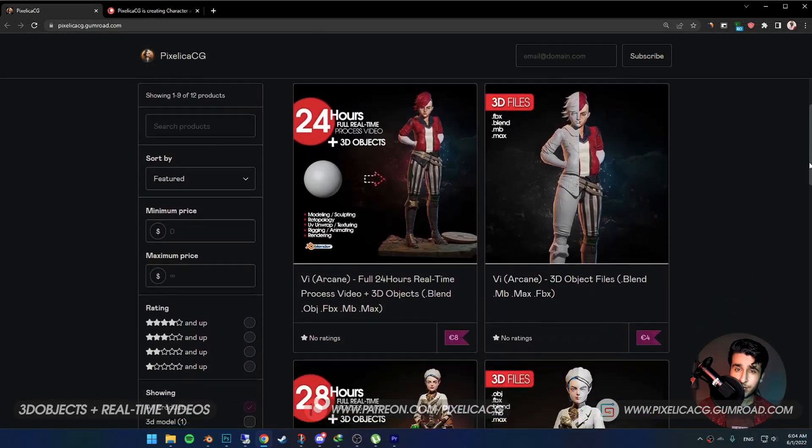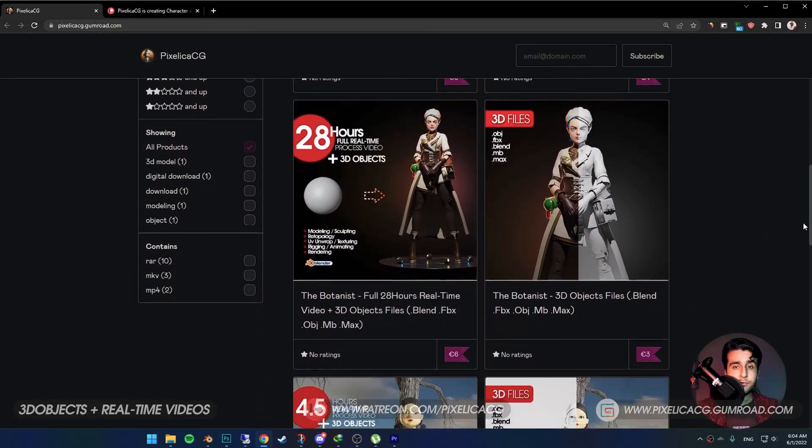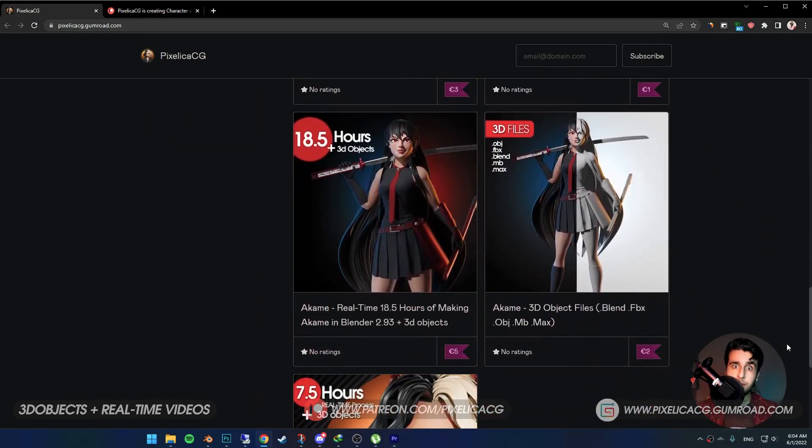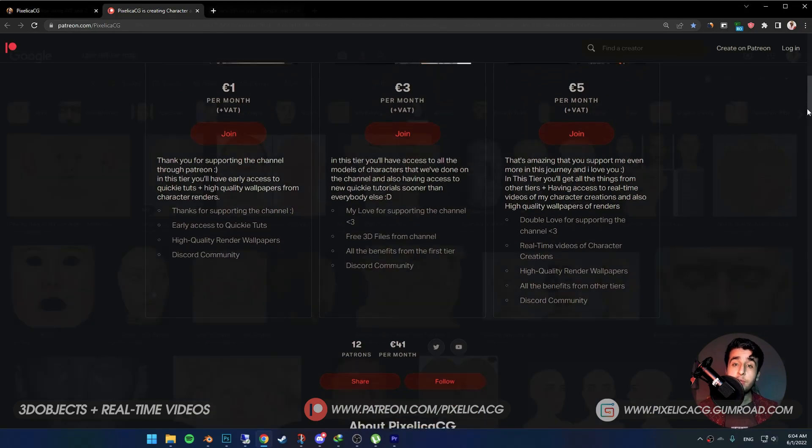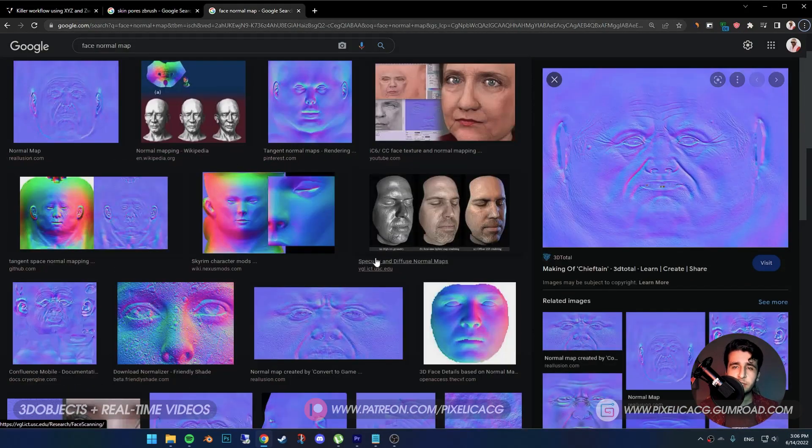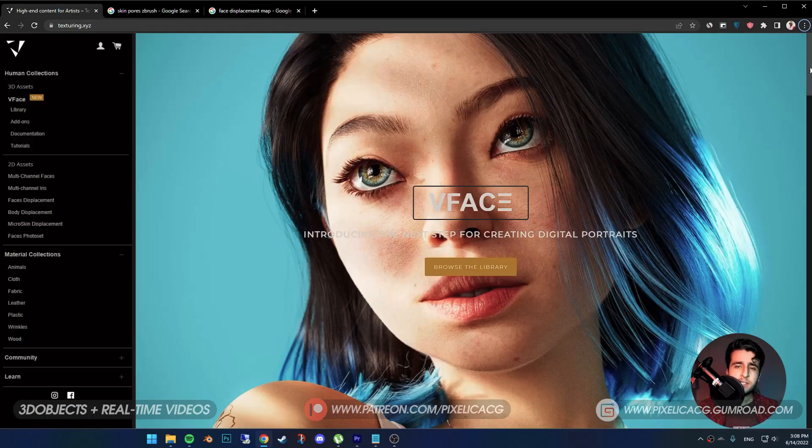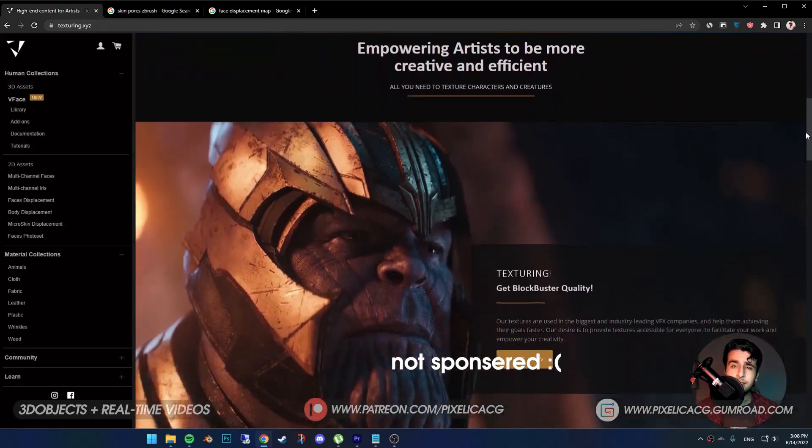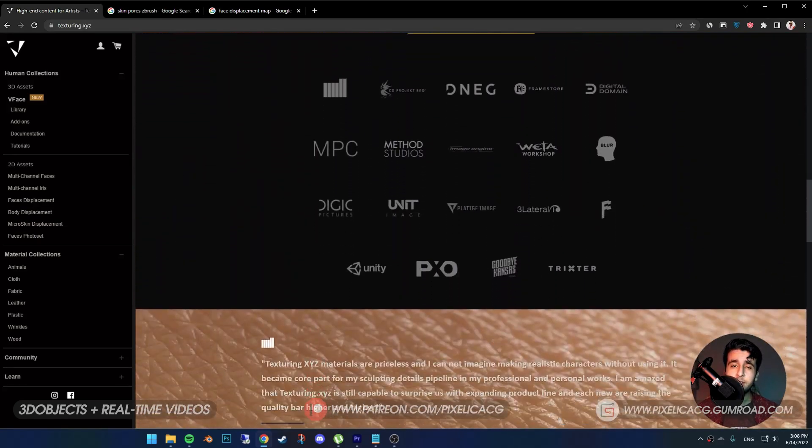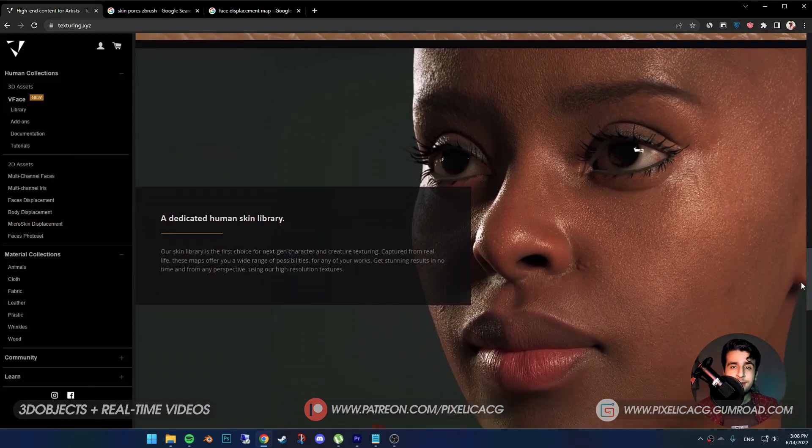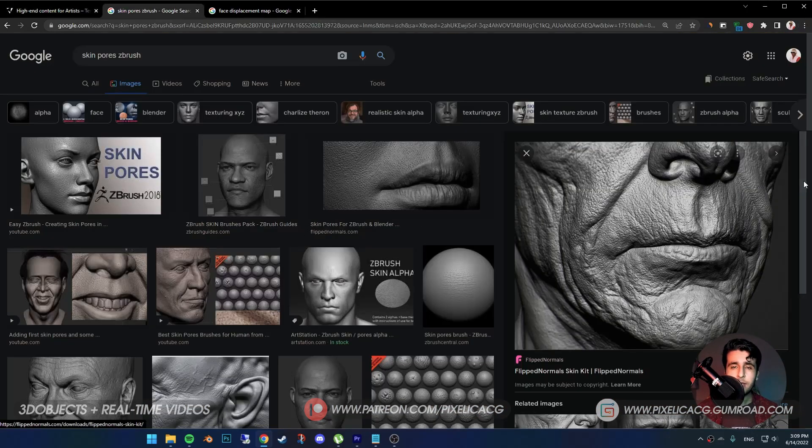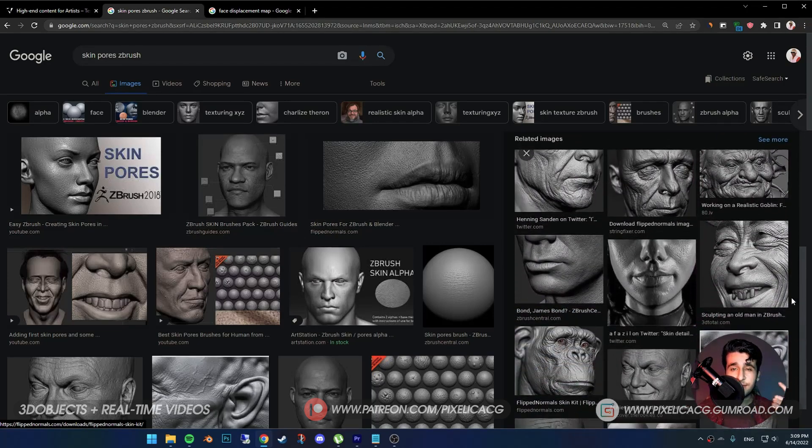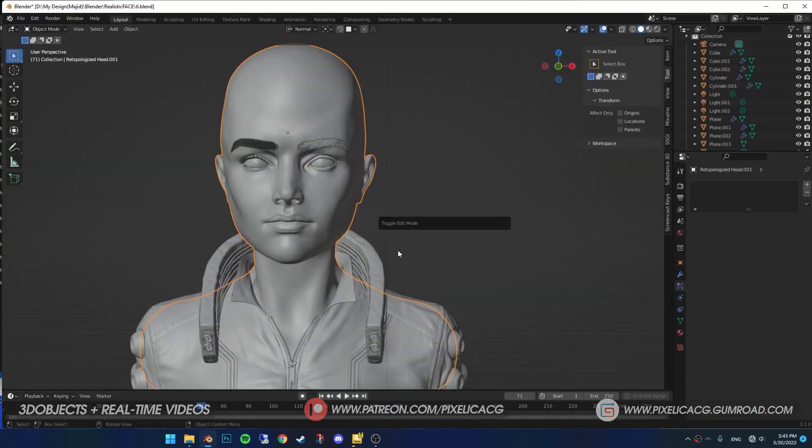As always, if you want to support the channel or download the practice files and real-time videos, you can check out my Gumroad and Patreon page, link in the description. Before we start, you need to have few scanned maps, like diffuse normals or displacement maps, that you can find on the internet. I think the best one is Texture XYZ, that I'm pretty sure it's the industry standard by now. If you don't want to use textures at all, you have to manually scrub all those little pores and wrinkles on the face, which requires a bit of skill and ton of brushes.